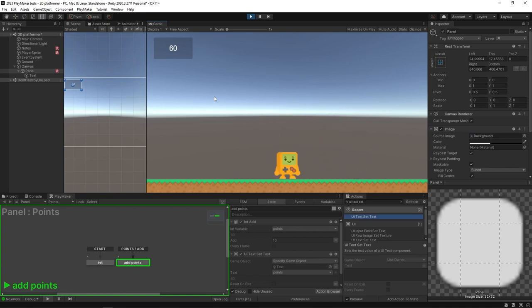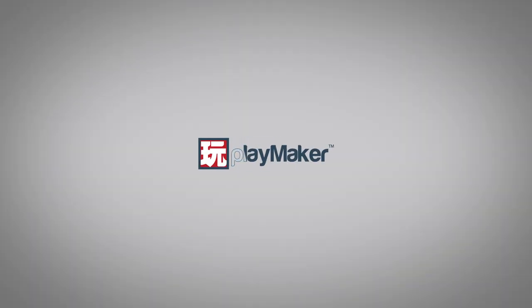Those are some of the basics of making a 2D platformer: the character controller, the level for your character to run around in, and some items to pick up. Be sure to check out our other videos to learn all the various features of Playmaker — links to more learning resources are in the description.